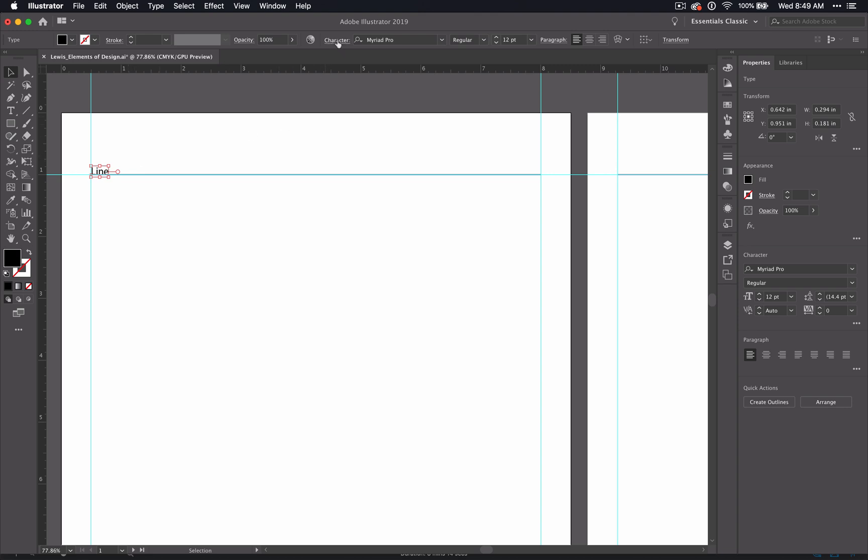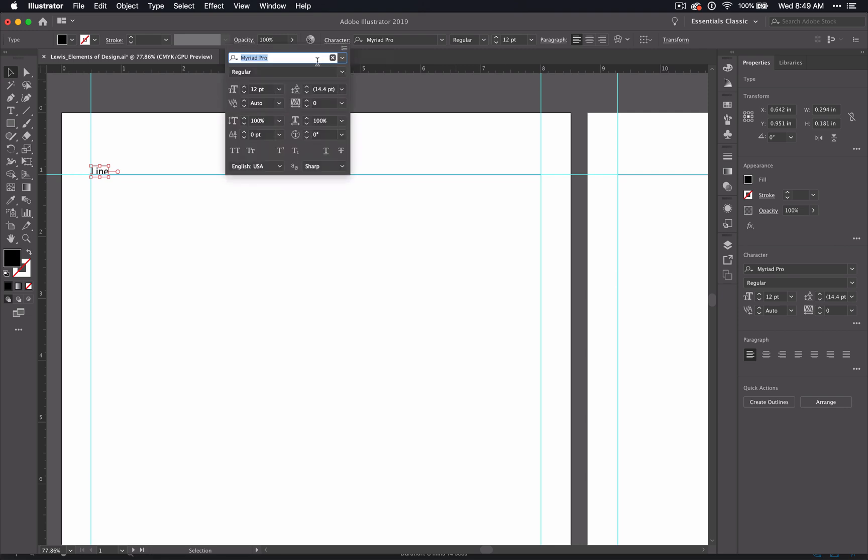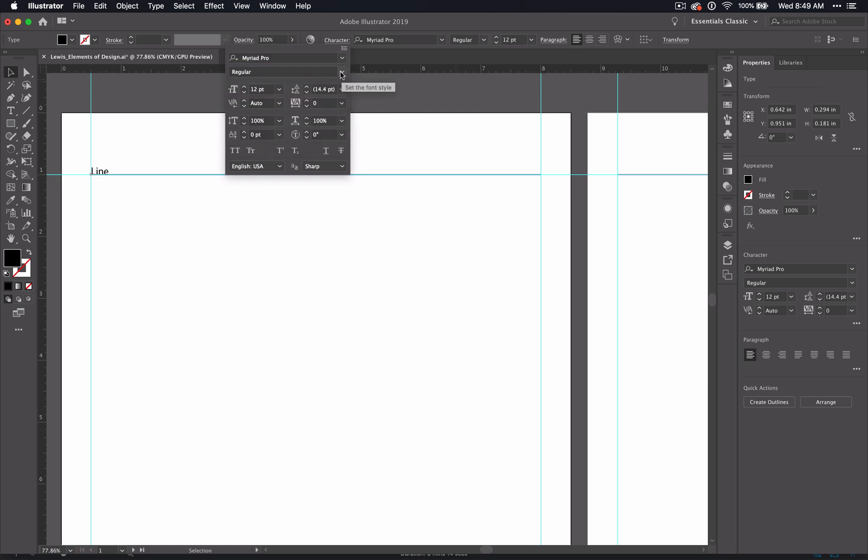And up here you see the Character panel, but we'll just click up here. And here we have our fonts, and then this one shows us the different options for that font and lots of other things. We'll talk about these in just a minute.